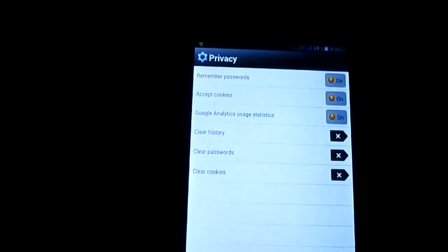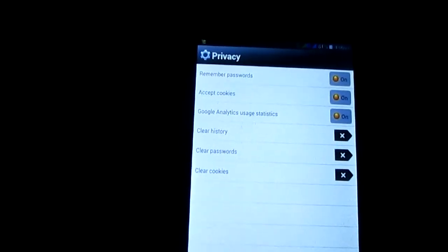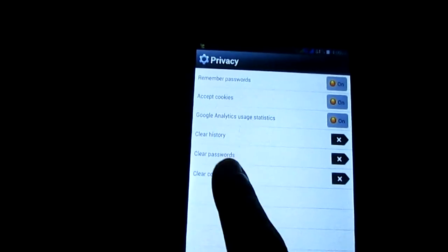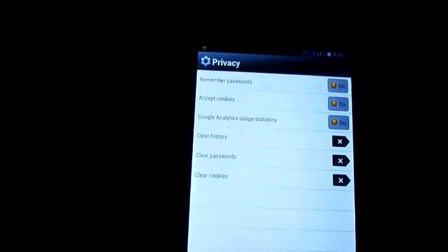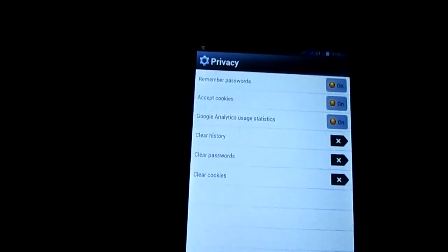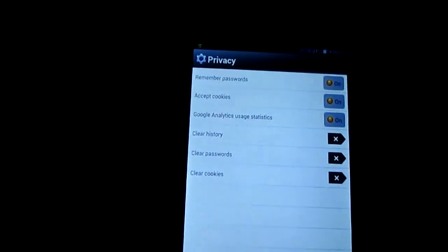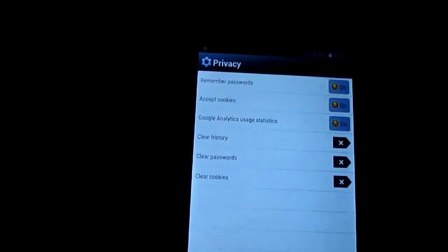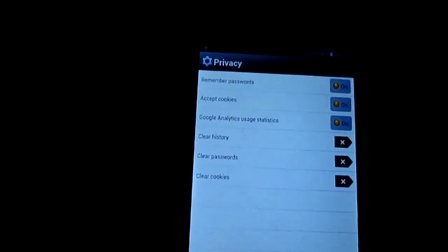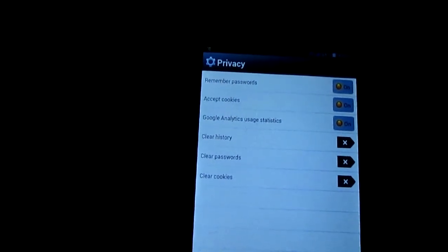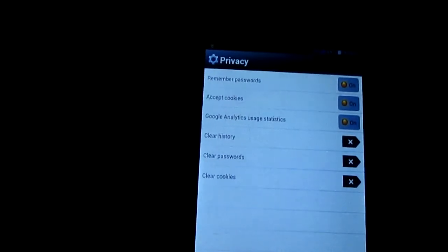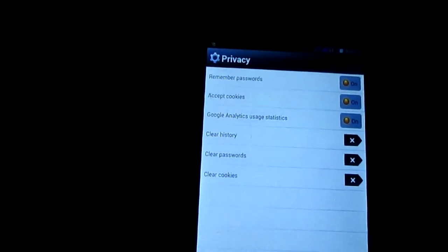In this way you can clear your browsing history, clear passwords and clear cookies from the Opera Mini browser. Thank you very much.